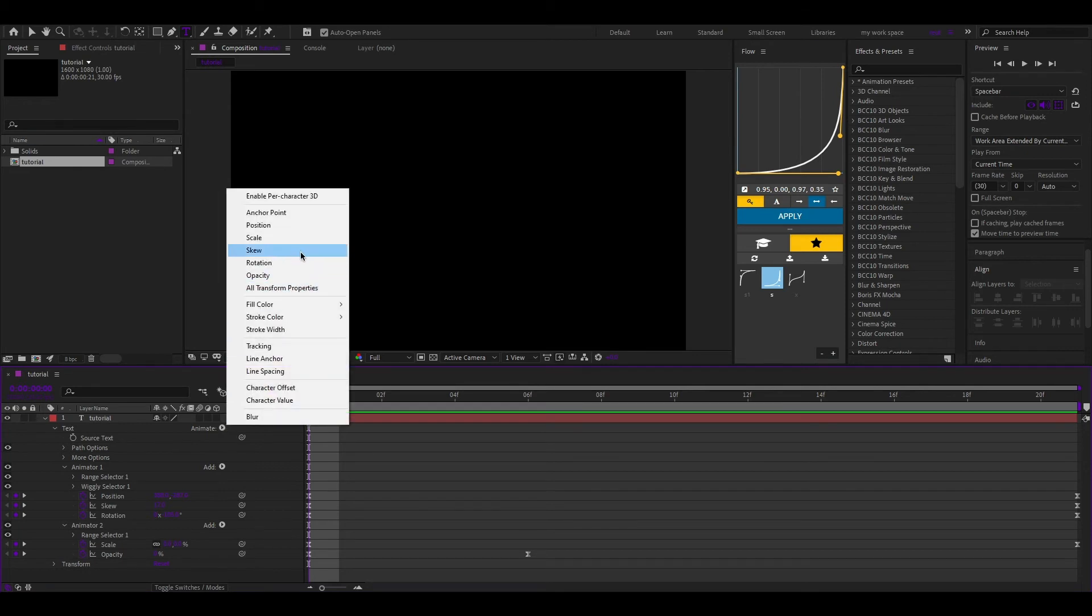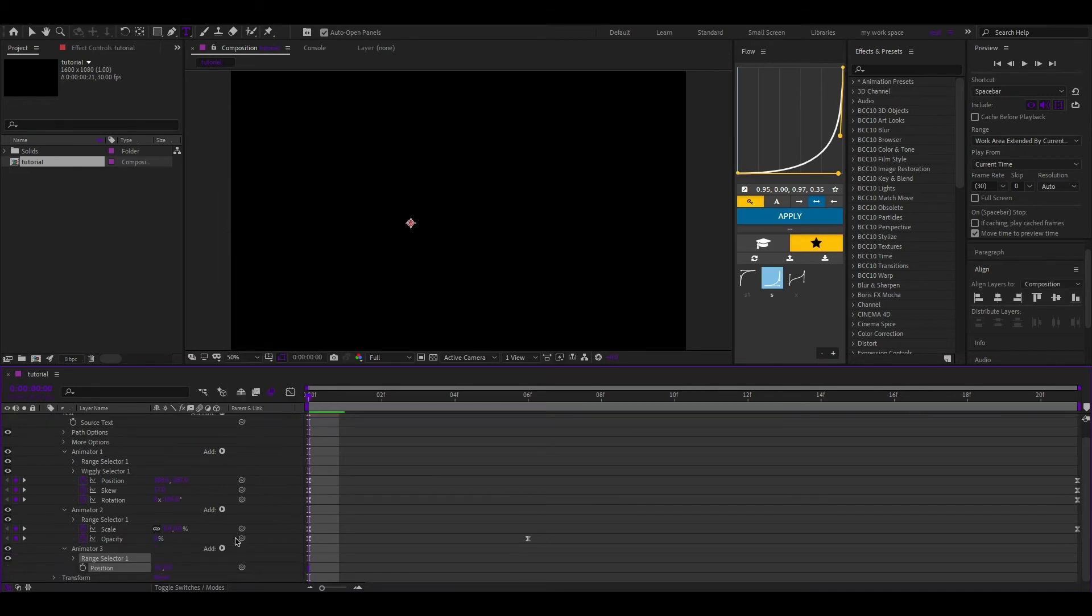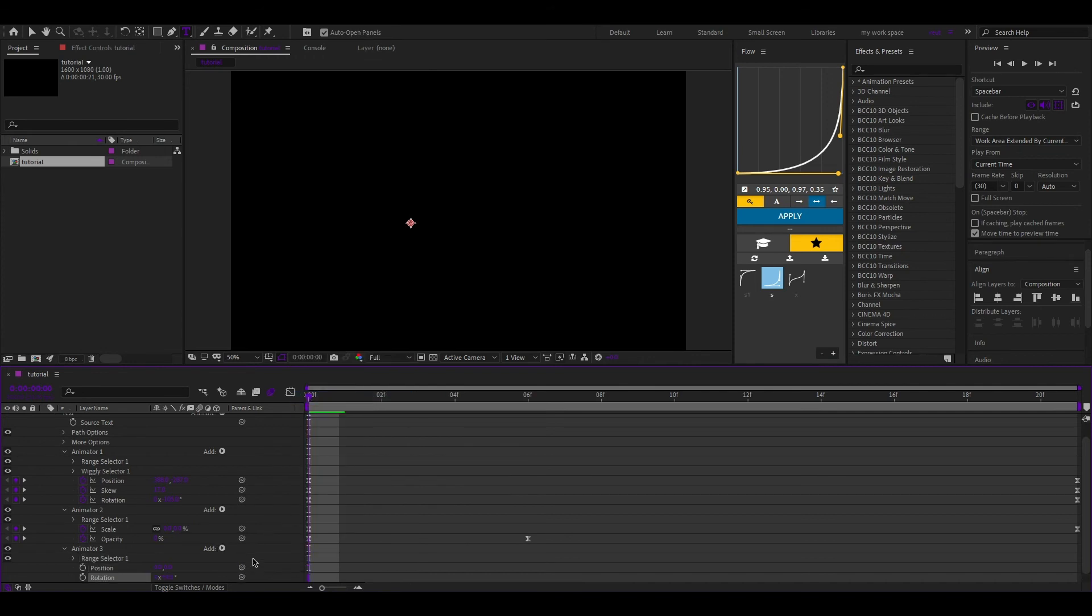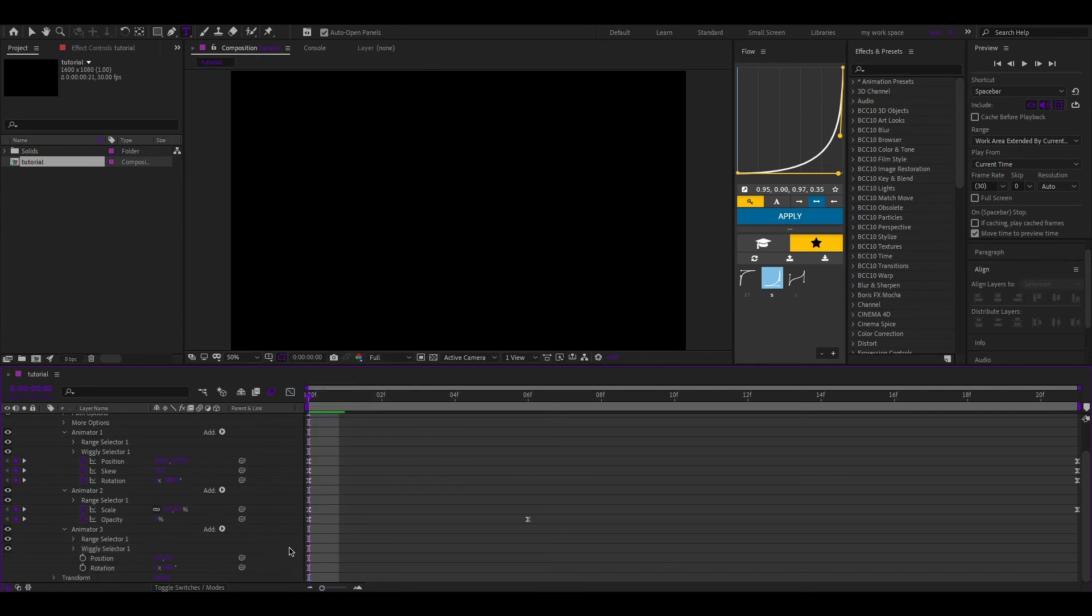Also add position and rotation. And choose wiggly selector. Follow my values again.